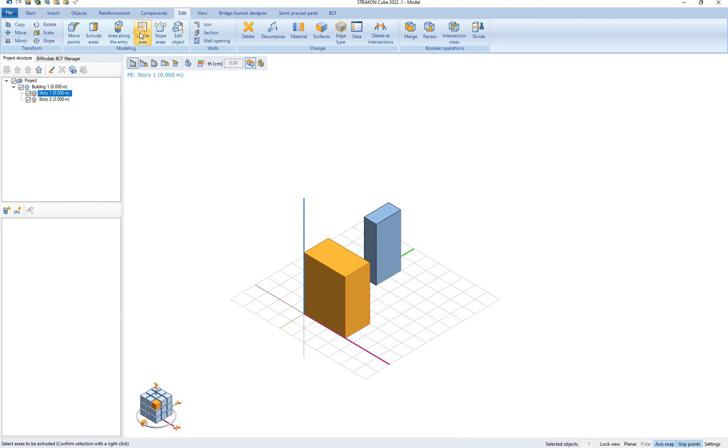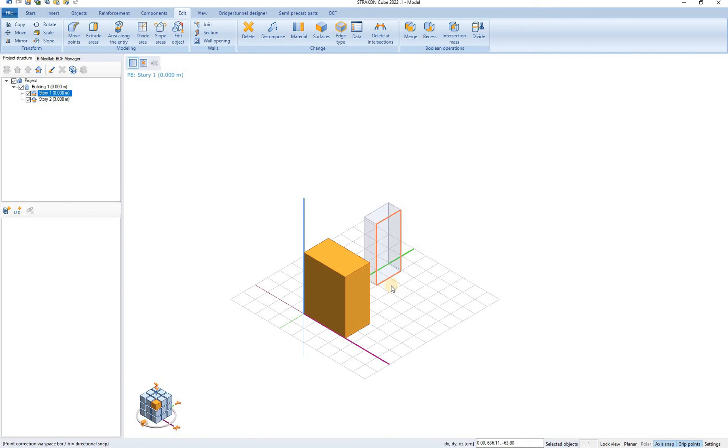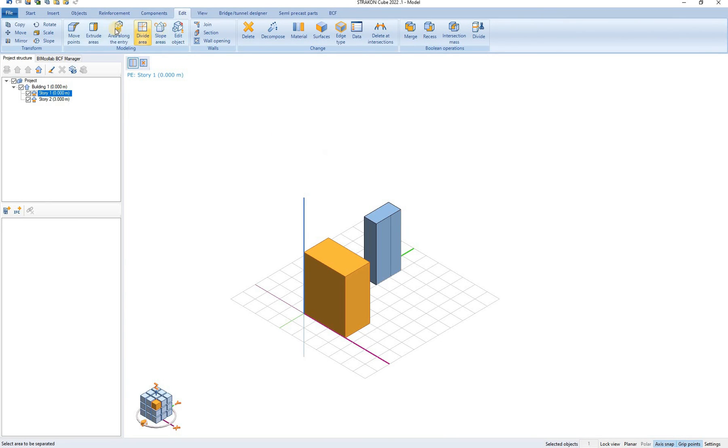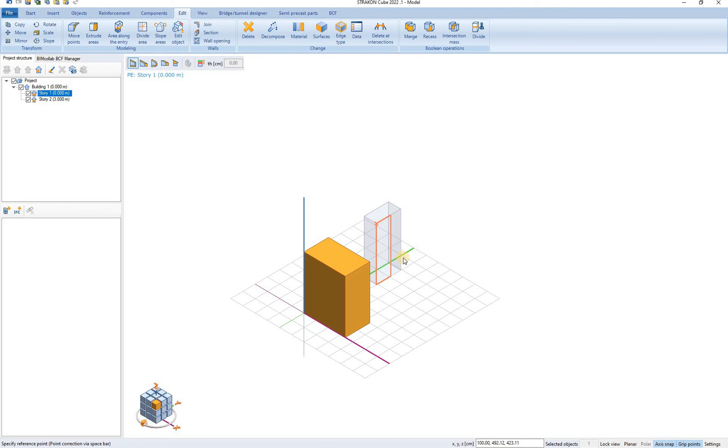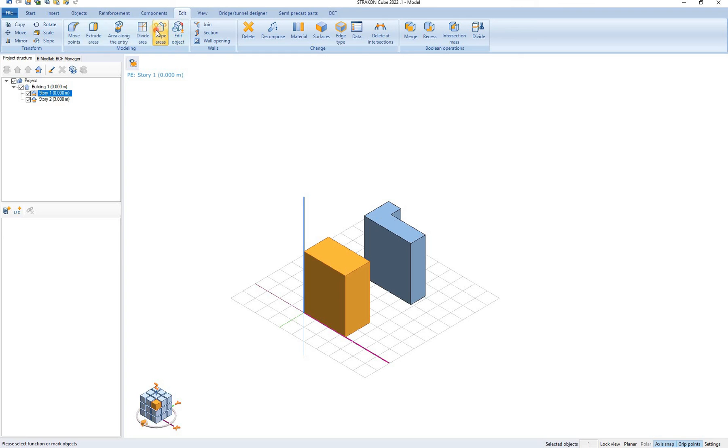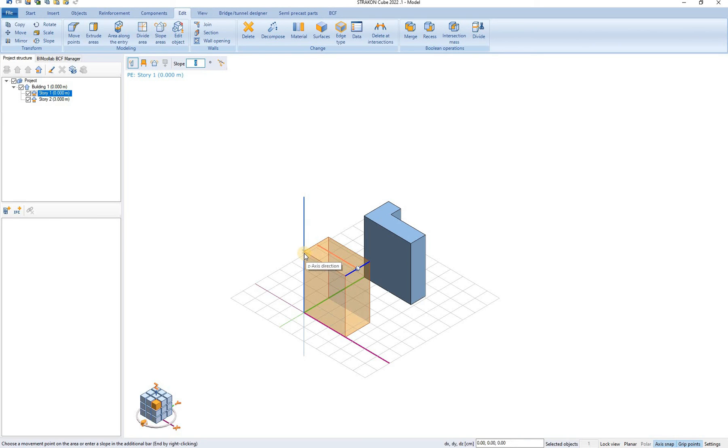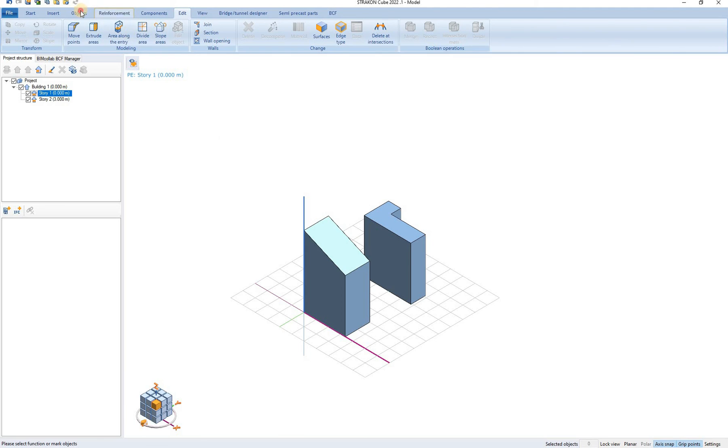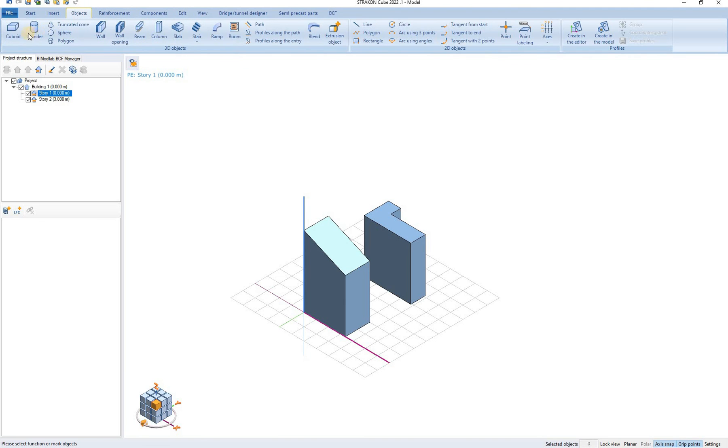We can also divide area by defining first the area that we want divided and then by defining the division line. We confirm by right clicking and now we can extrude only a part of this surface. We can slope also the areas by selecting the area and simply sloping it. Several other edits are possible and this can be done for objects such as cuboids, cylinders and all other objects.